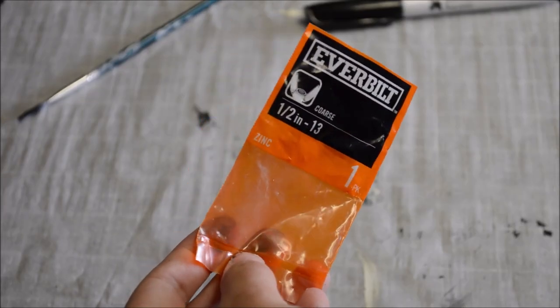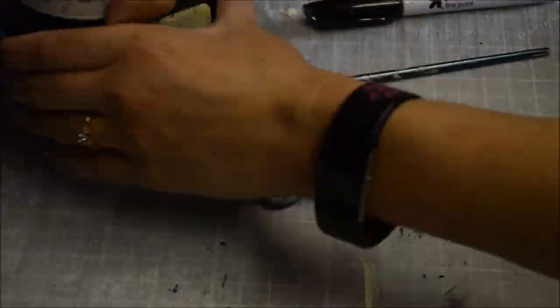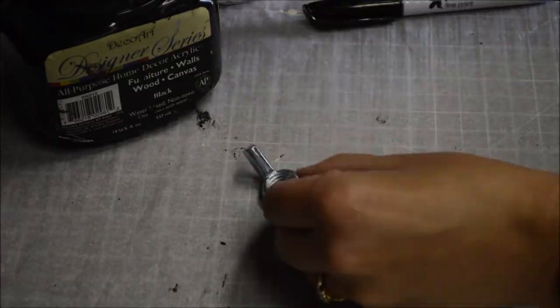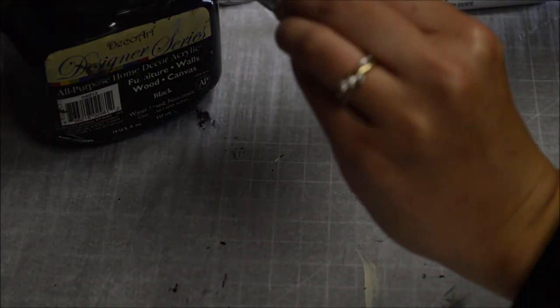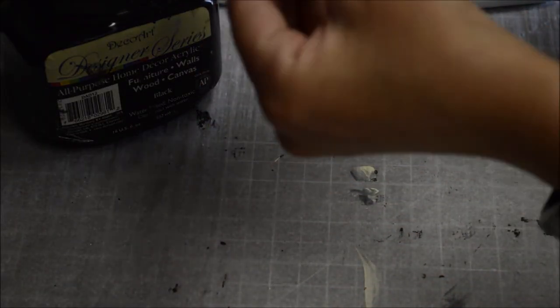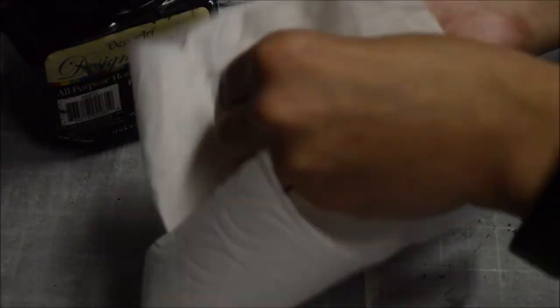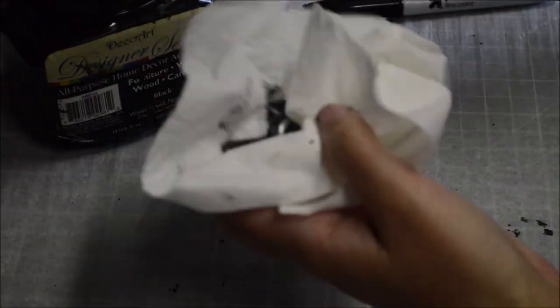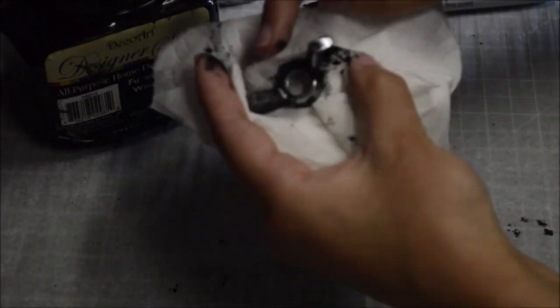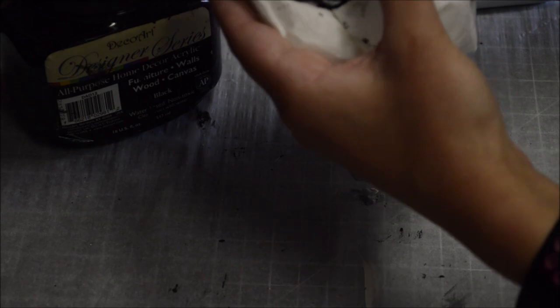For the wing nut, I just used a real wing nut instead of bothering to make one. I distressed it in the same way I did everything else with black paint and paper towels. Like the duct tape, I coated it with several coats of matte clear coat before handling again to prevent paint from smudging off.